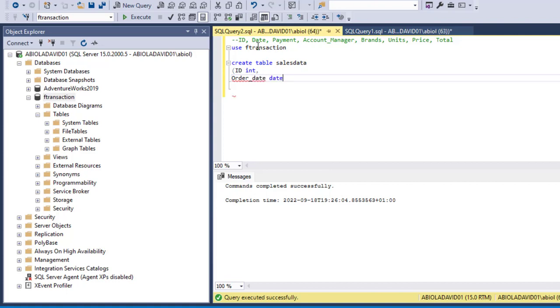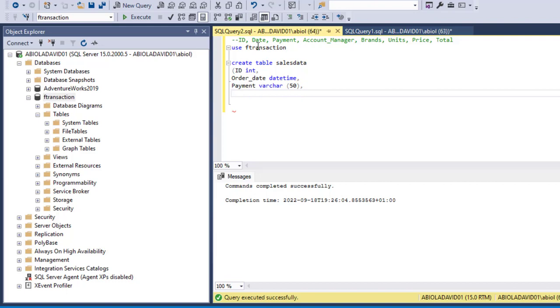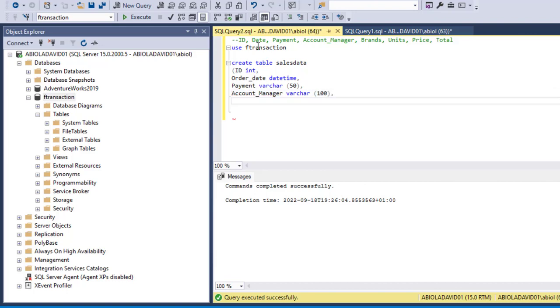And the next column is payment and it's going to be varchar and it can have as much as 50 in the length. And the next is going to be account_manager column, and it's going to be a varchar data type with maximum of 100 character type length, comma. So the next column will be brand and it's going to be varchar also with maximum of 25 in length.